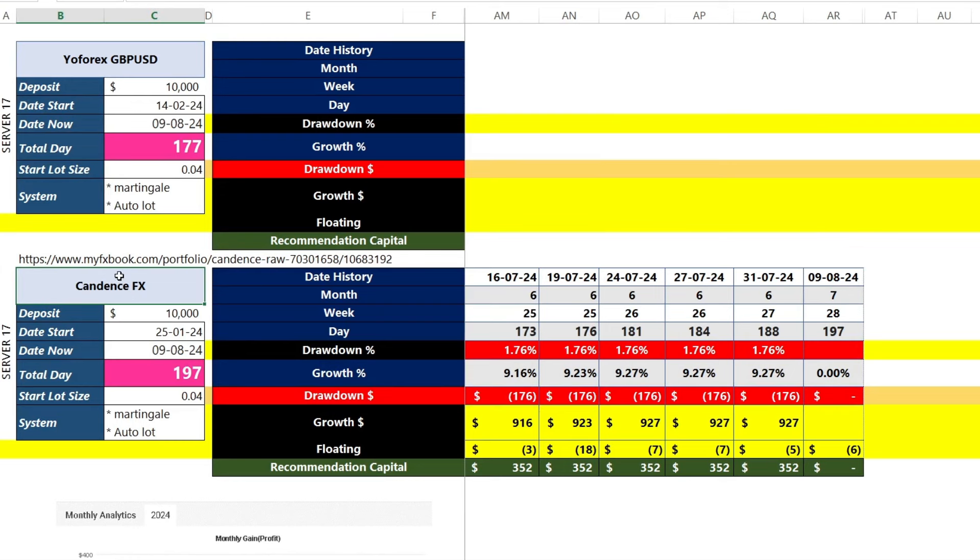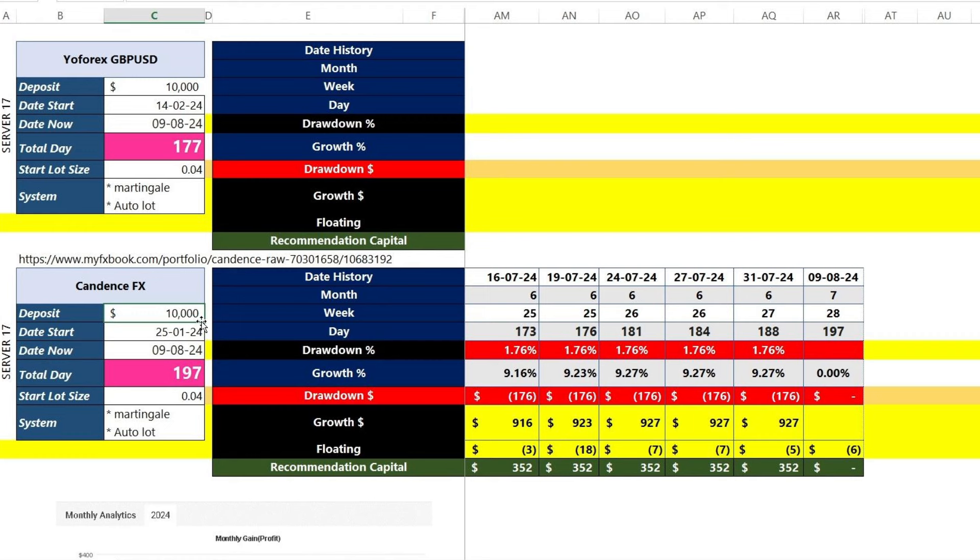Hello traders, this is a continuation of the trading observation using the Cadence Expert Advisor. This observation is aimed at testing the expert advisor for trading in a prop firm with an account balance of 10,000 US dollars.